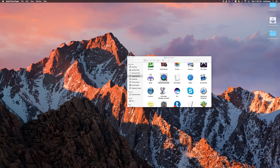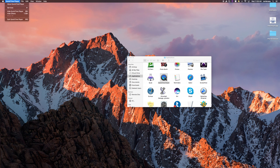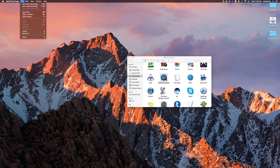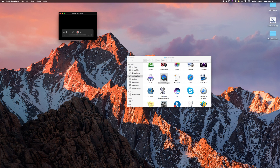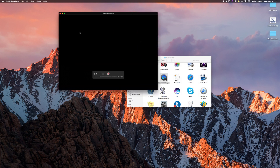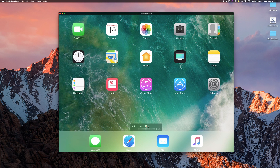Once you double-click the QuickTime Player application, look at the top menu bar and it should say QuickTime Player. If not, try double-clicking again. Once you see it, click File, then New Movie Recording. A window should pop up and it normally defaults to your webcam — we'll change this to your iPad. Click the arrow next to the Record button and select your iPad. This will show what is on your iPad screen.